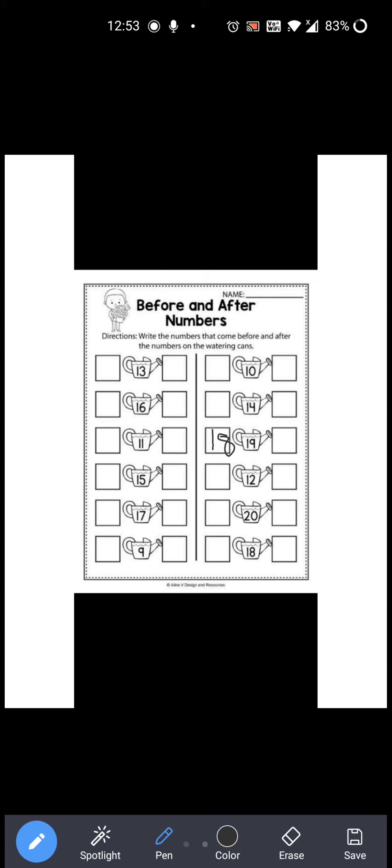Now next: 19 is given over here. Before 19 which number comes? 18. So you have to write 18 over here. And after 19 which number comes? 20, right? So you have to write 20 over here. So 18, 19, 20.